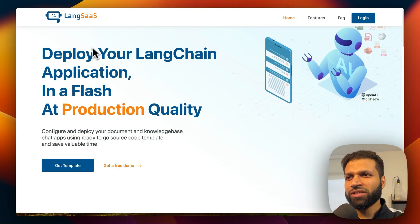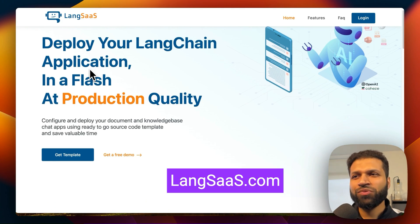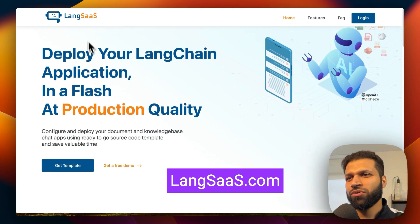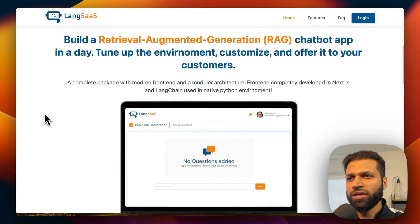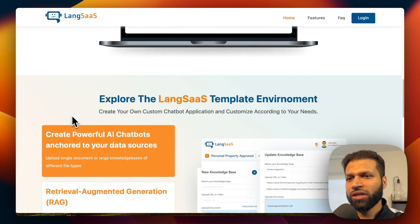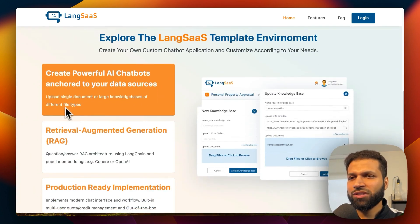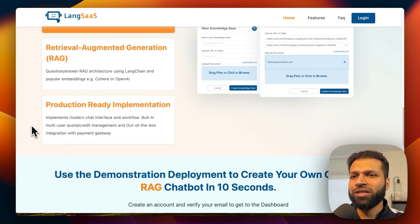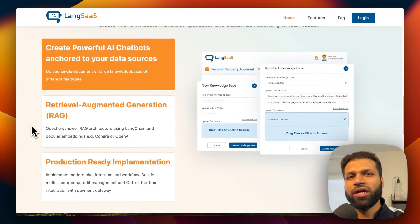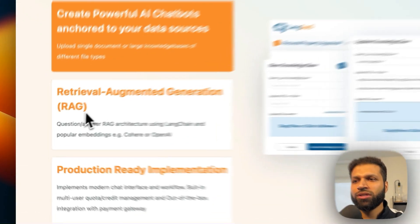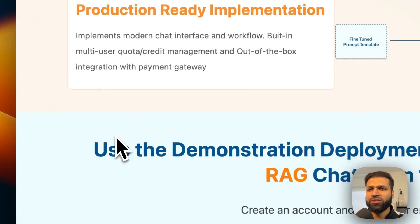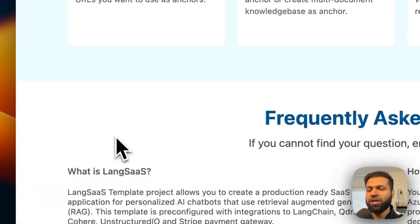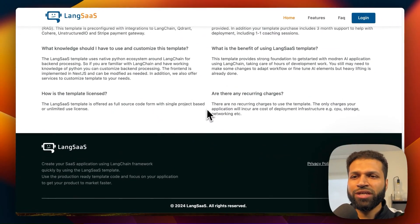So this template is currently deployed at LangSass.com, so you can go there and give it a try. The template has a landing page which gives some information about the website. And again, if you have coding background, you can easily go in, change some of the text, add your own images, add your own text.